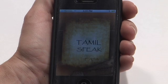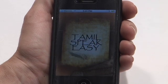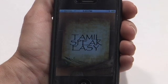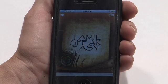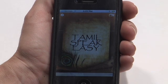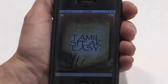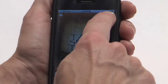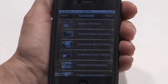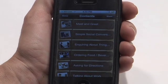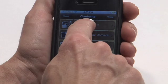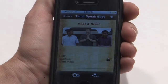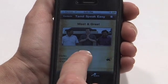This app for the Tamil language is an updated version of a traditional traveler's phrase book, except now you can hear the words and phrases spoken, instead of trying to read them and pronounce them phonetically.